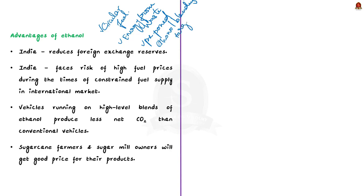With this basic understanding, now let us see some of the advantages of using ethanol. We know that India is a major import dependent country in regards to its fossil fuel requirements.